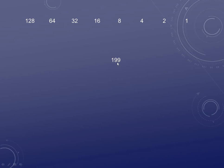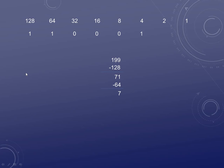Last one — 199. I can take 128, leaving 71. I can take 64, leaving 7. Can't take 32, 16, or 8, but I can take 4, leaving 3. I can take 2, leaving 1. And I can take 1, leaving 0. So the answer is 11000111.